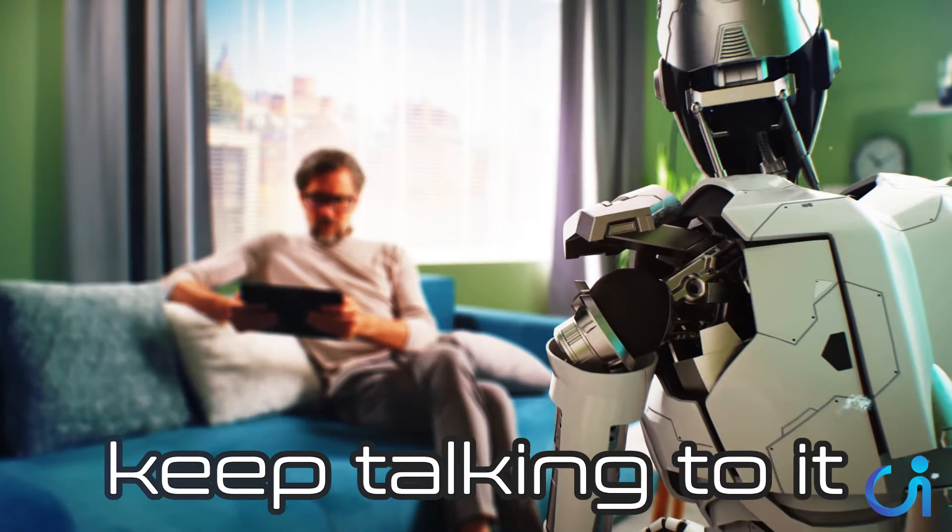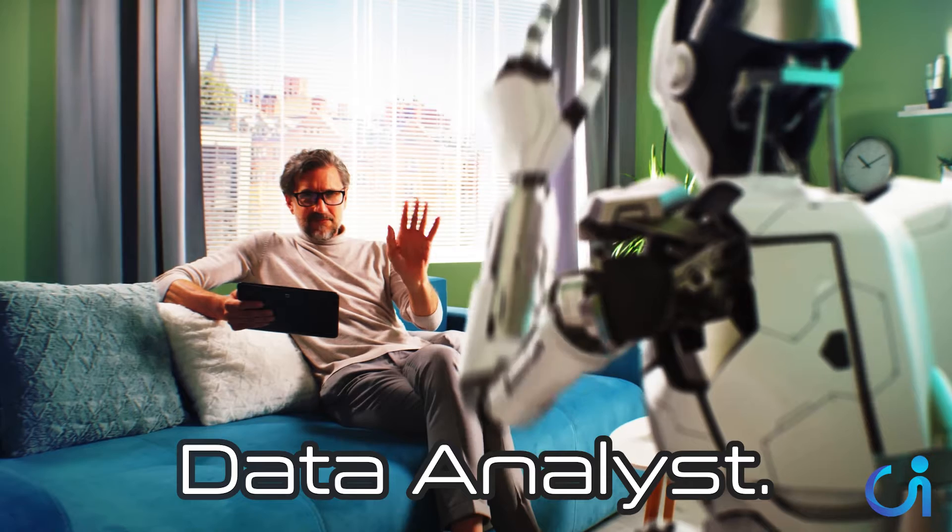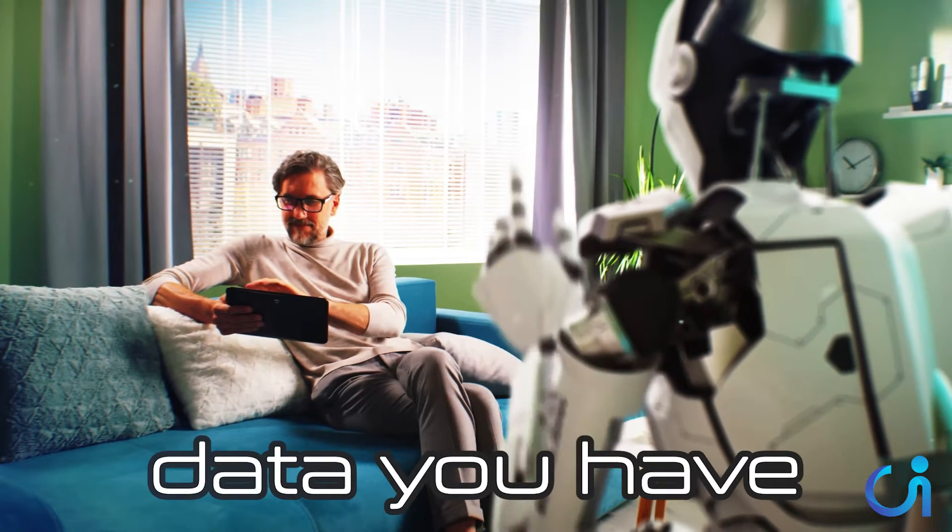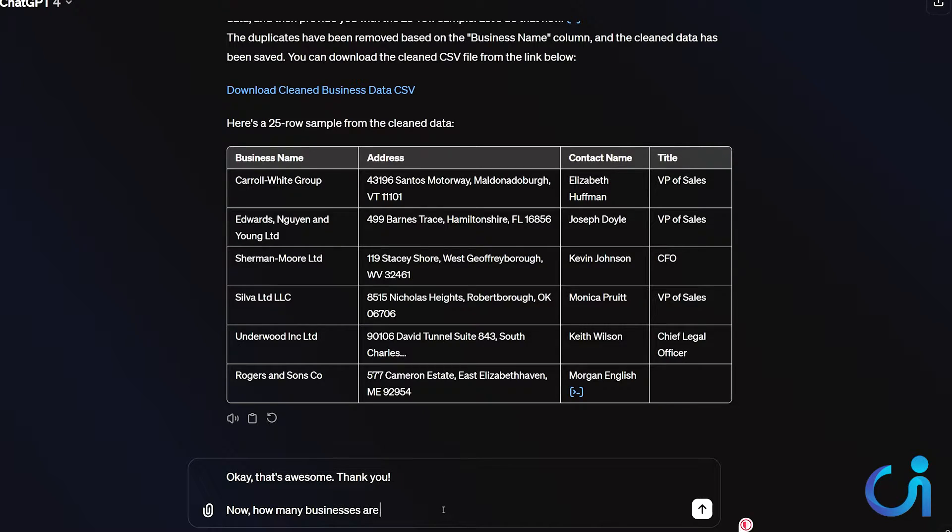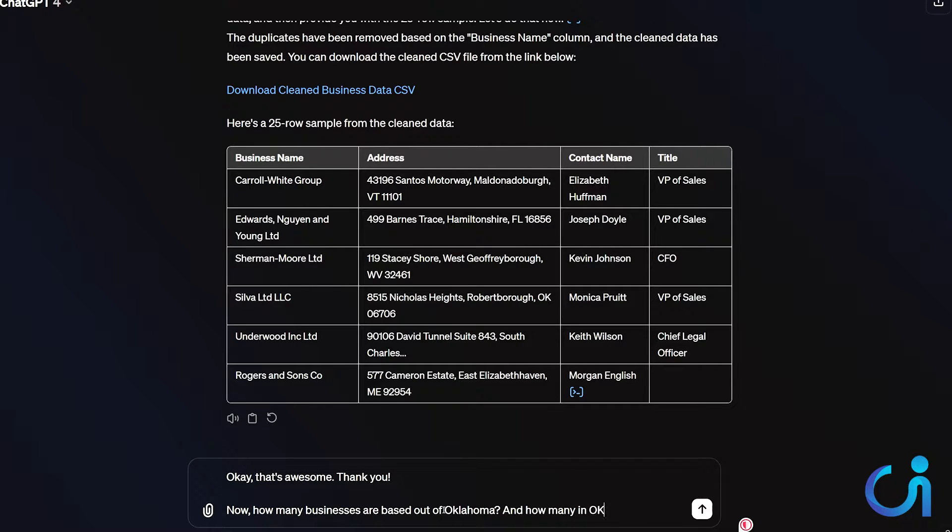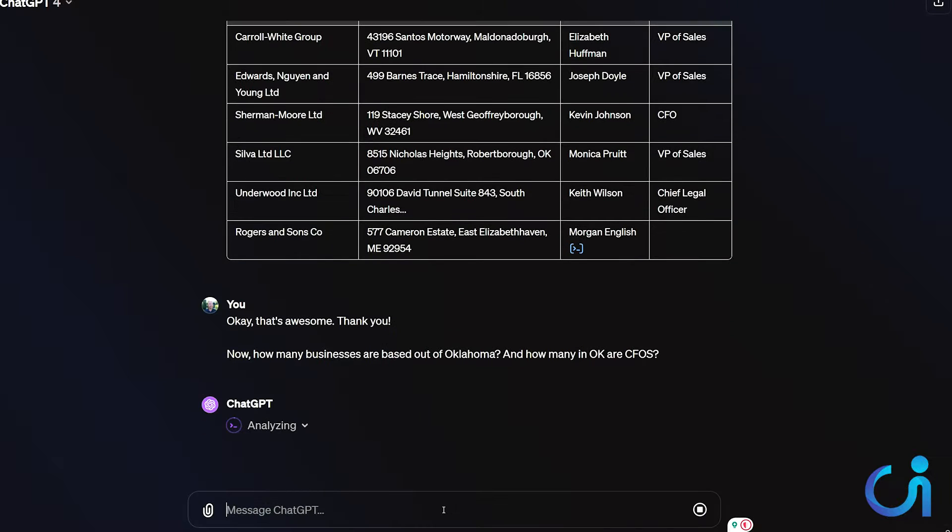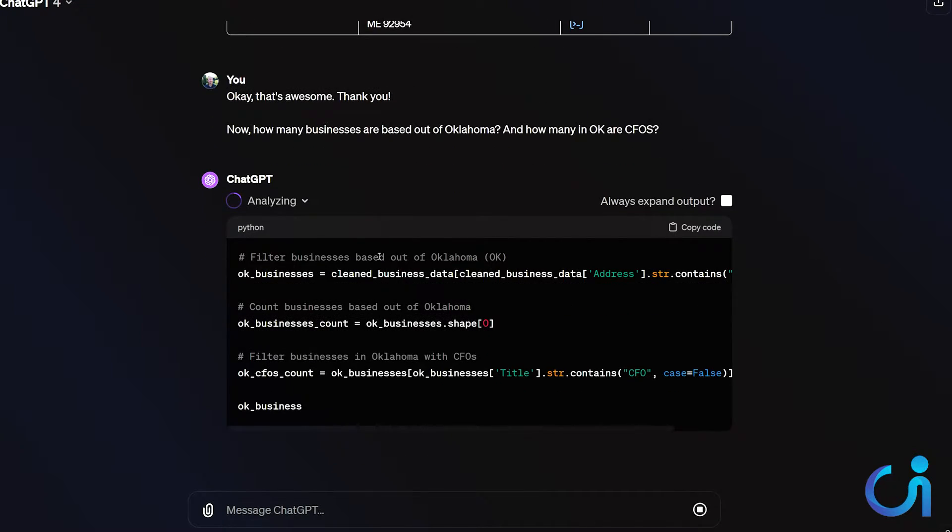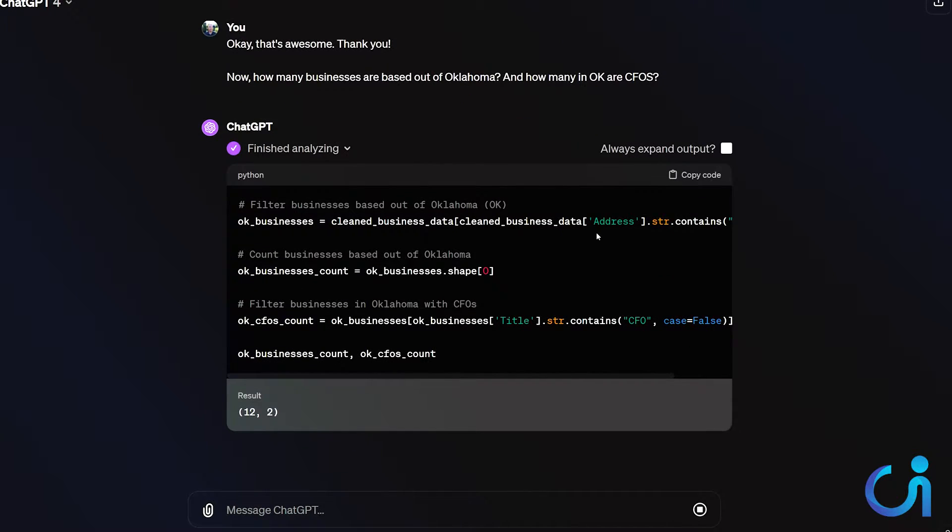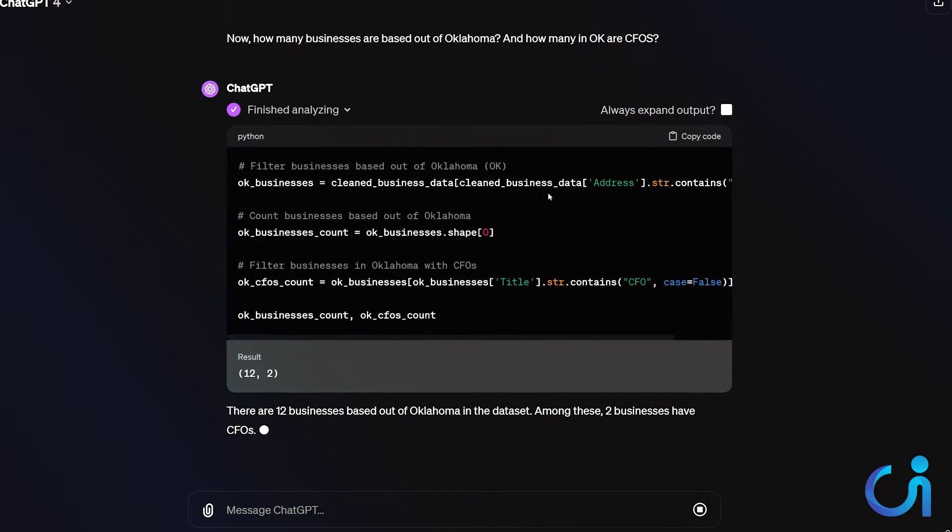Now you can just keep talking to it just like you would any data analyst. Just query the data you have right here. How many businesses are based out of Oklahoma? And how many in Oklahoma are CFOs? So again, we see that code running and then we know, okay, this is actual code. It's not making stuff up. It's going to go through and make all this. It's going to run account businesses based out of Oklahoma and it found the Oklahoma businesses based on whatever.